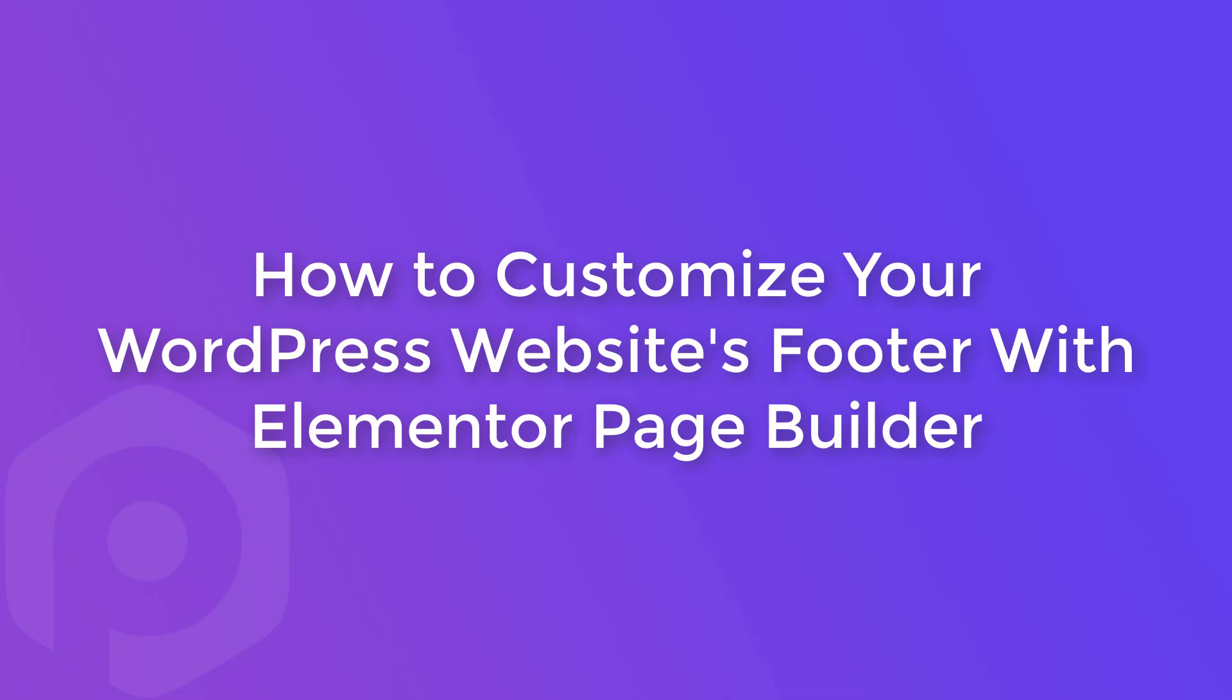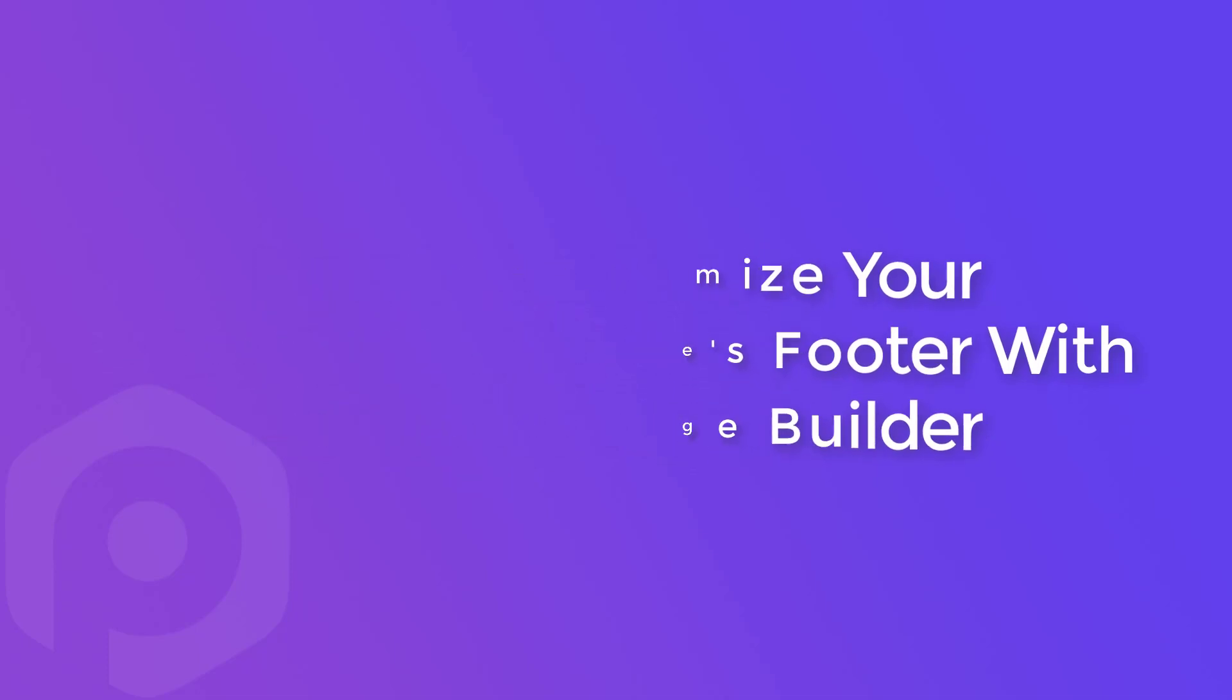Now with the header footer feature of Powerpack Elements add-on for Elementor, you can customize your website's header or footer without the Elementor Pro plugin. Let's see how you can do that.